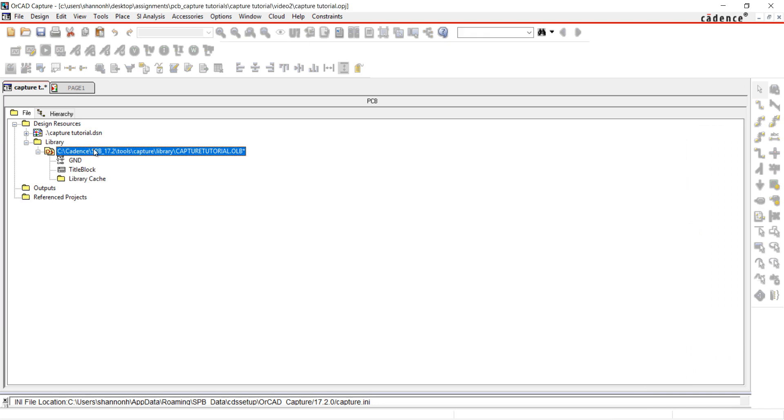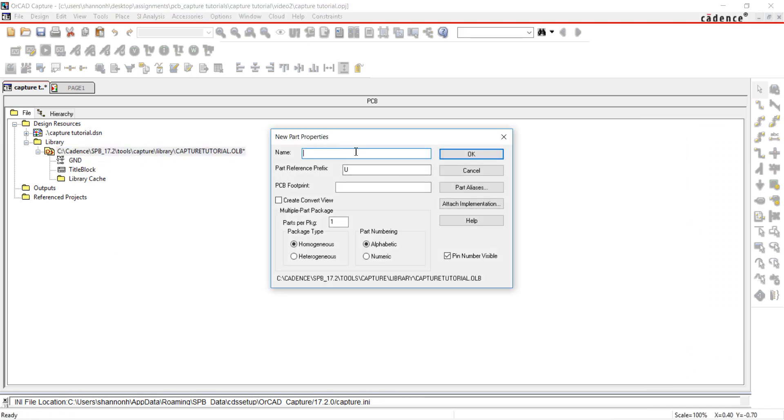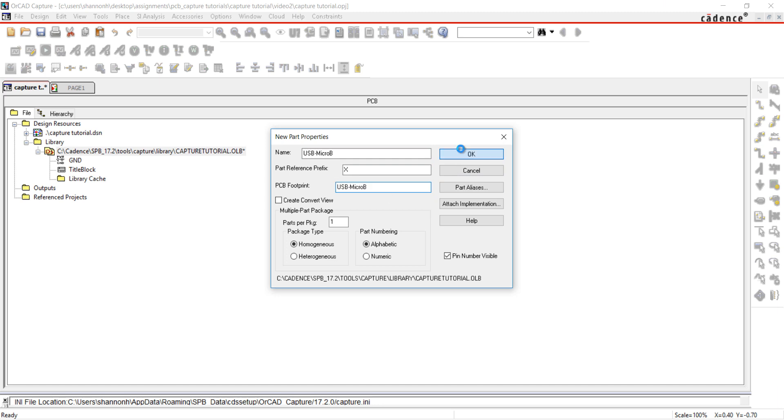To create a new part in your library, right-click and select New Part. I'm going to name the part USB Micro B, set the prefix as X, and the PCB footprint as USB Micro B. Click OK.